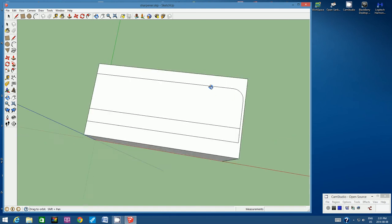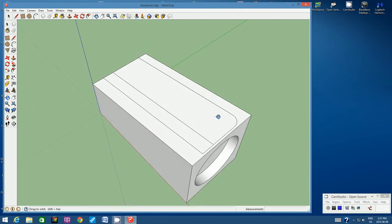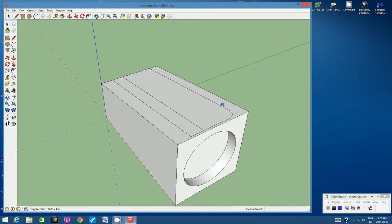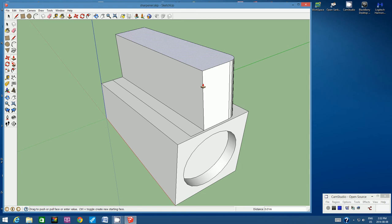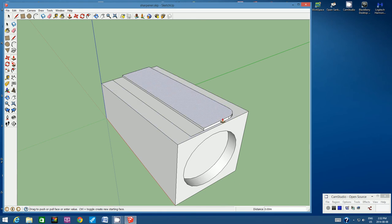Now let's use the Orbit tool. I want to look at my sharpener again from the front but still so I can see the top. Let's raise this blade slightly. Click on the Push-Pull tool. I want to click on this portion of the blade, click once, and start pulling upwards. Type in 0.4 mm — we only want it to be raised a slight amount. Hit Enter. You see how that blade is only a fraction of a centimeter higher than the rest of the pencil sharpener.